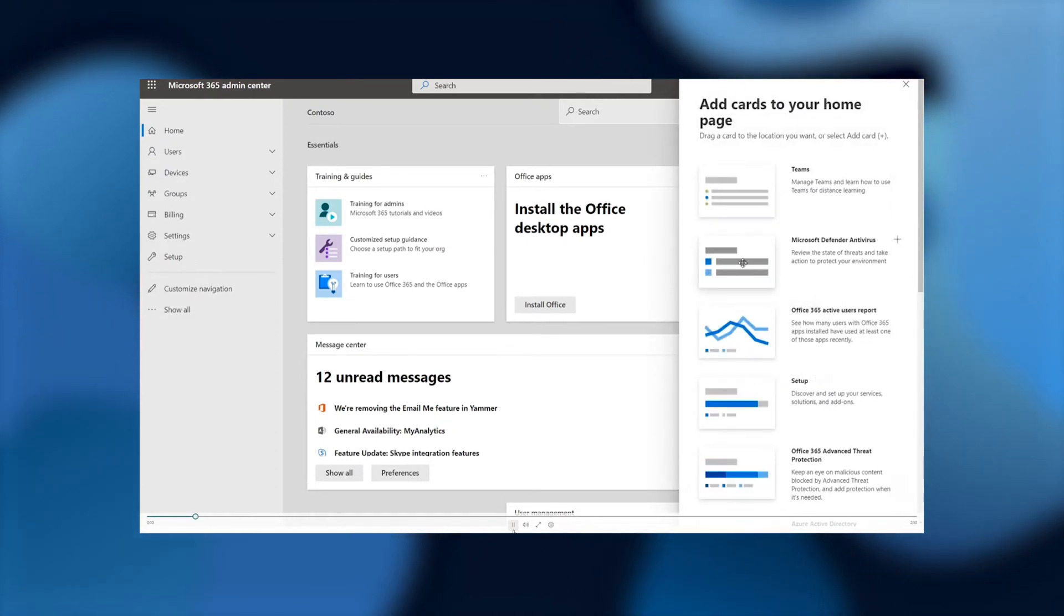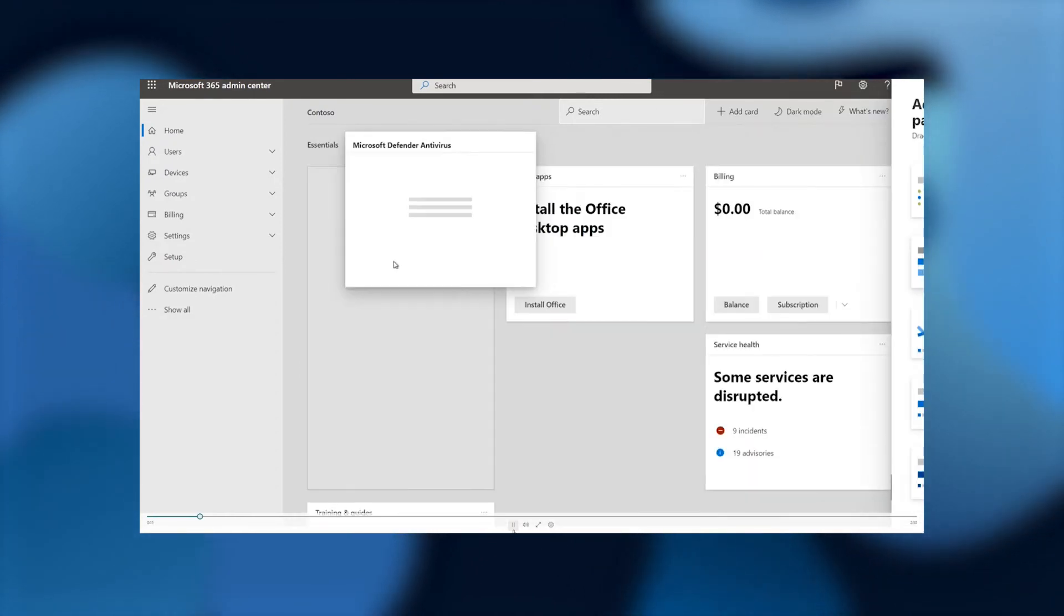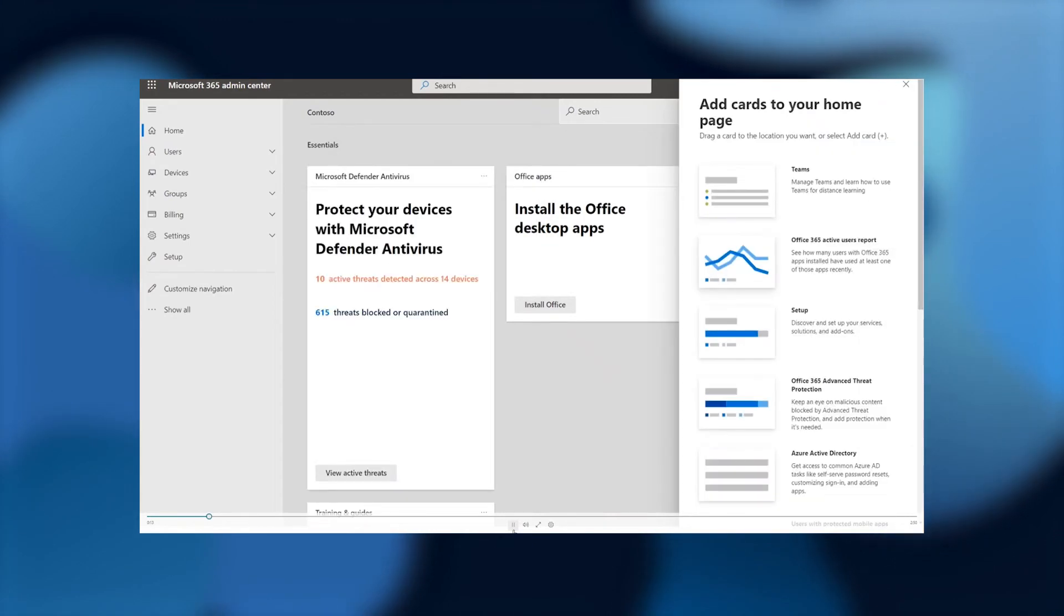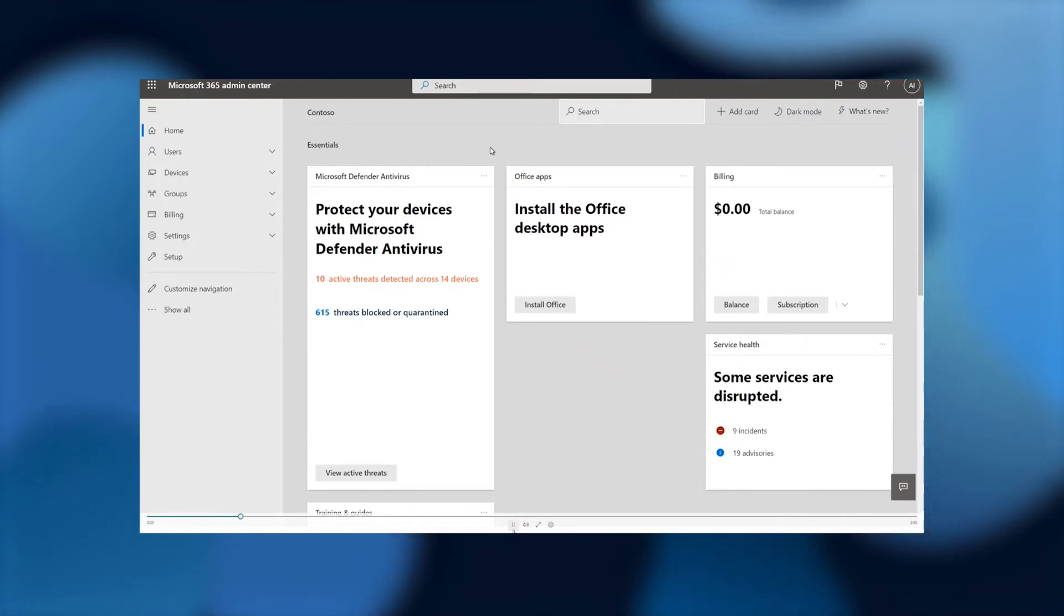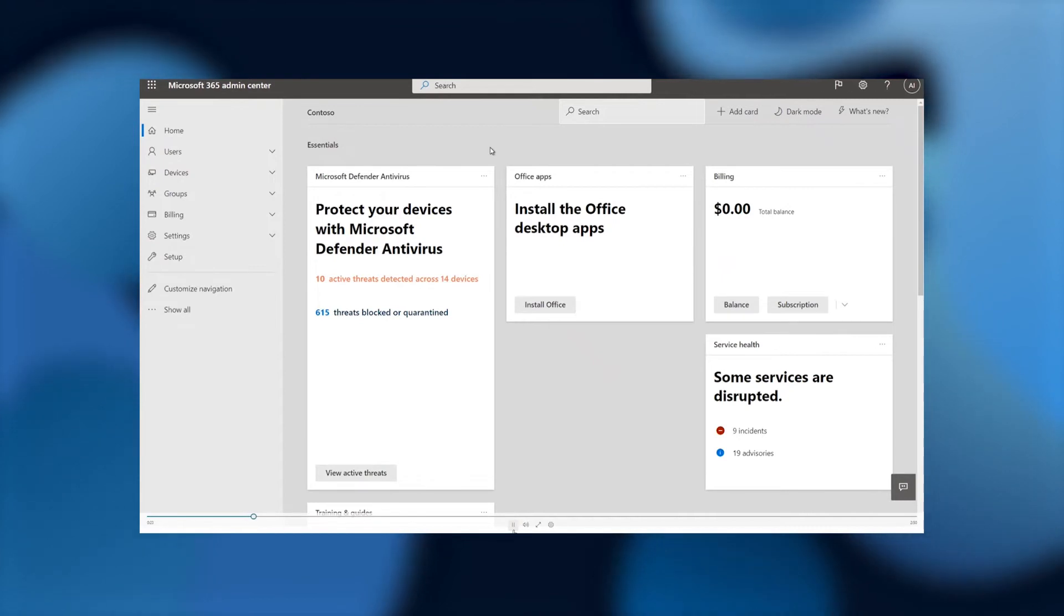You can add a card. In this case, I'm going to add the Microsoft Defender antivirus card. Protect your devices with Microsoft Defender antivirus. This is a new card that we've developed, and as you can see, it features two insights.